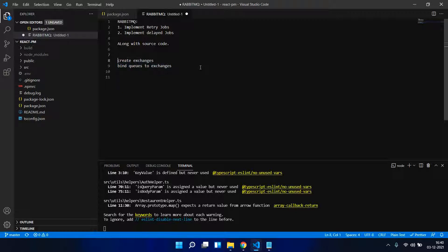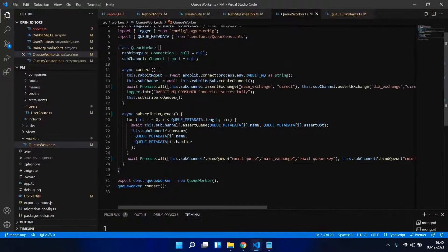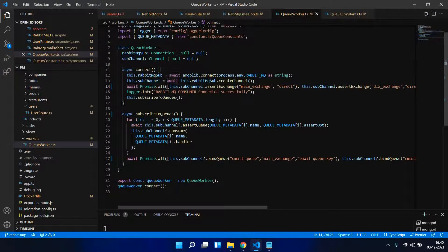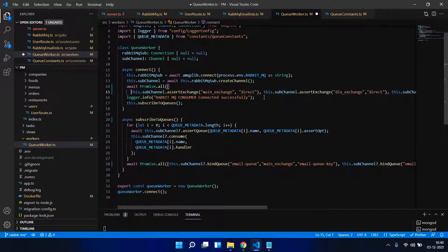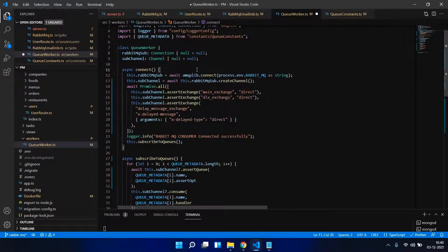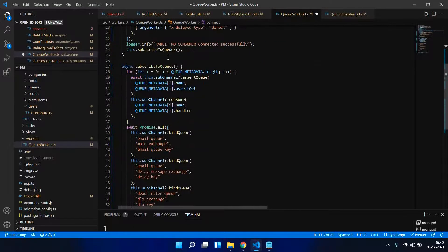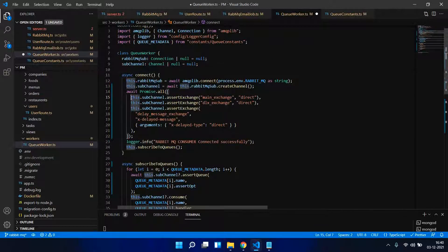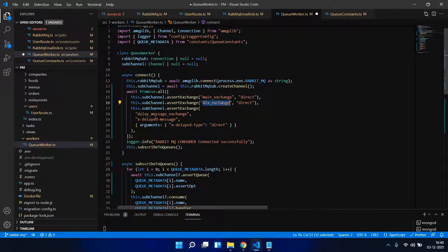I'm using Promise.all to register these exchanges, which I call routers. In the connector method, assertExchange creates a particular exchange if it doesn't exist. This is my main exchange, this is my DLX exchange, and this is my delay message exchange — so these are three exchanges.